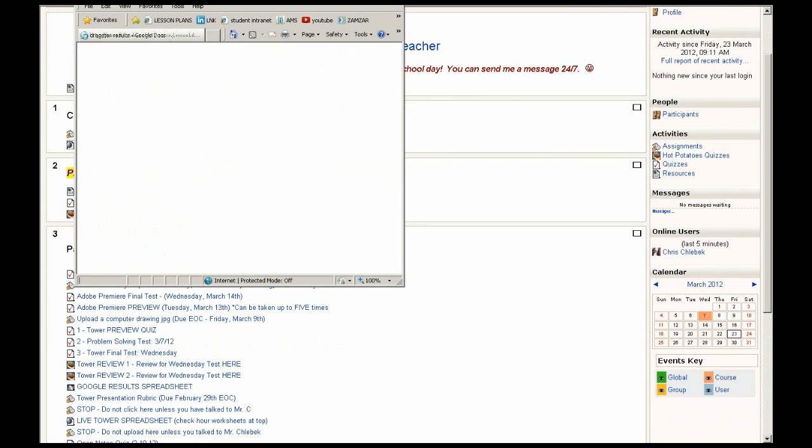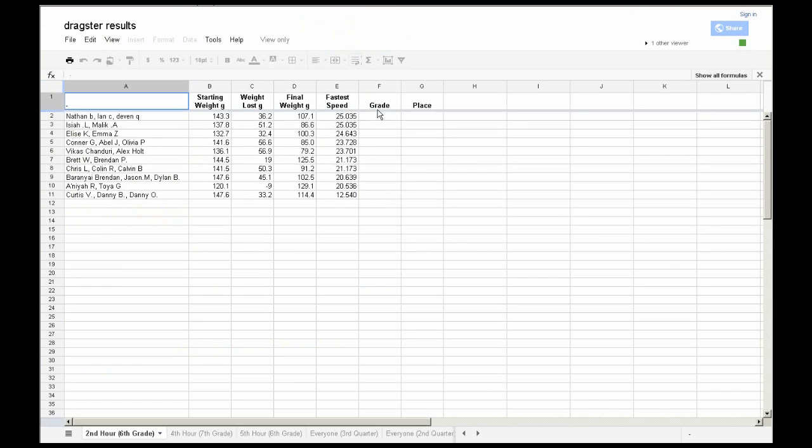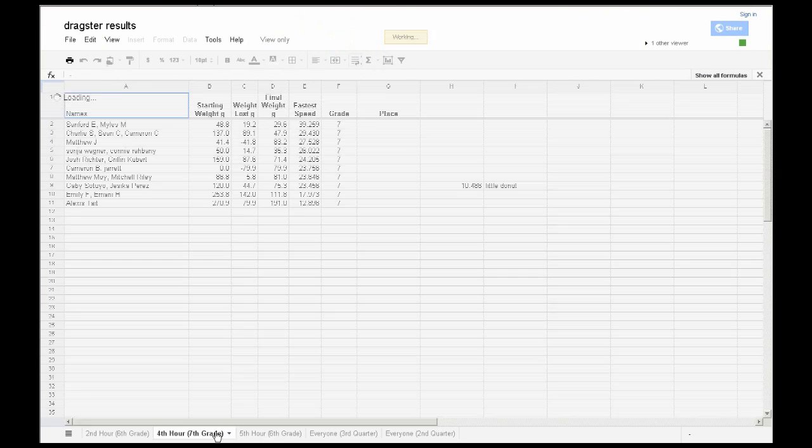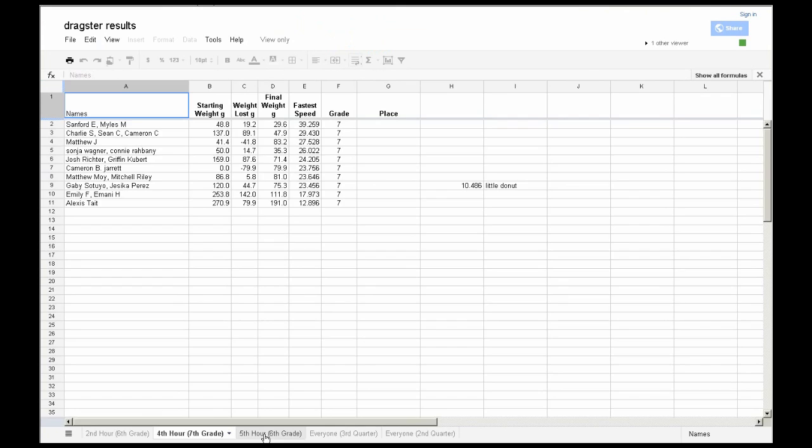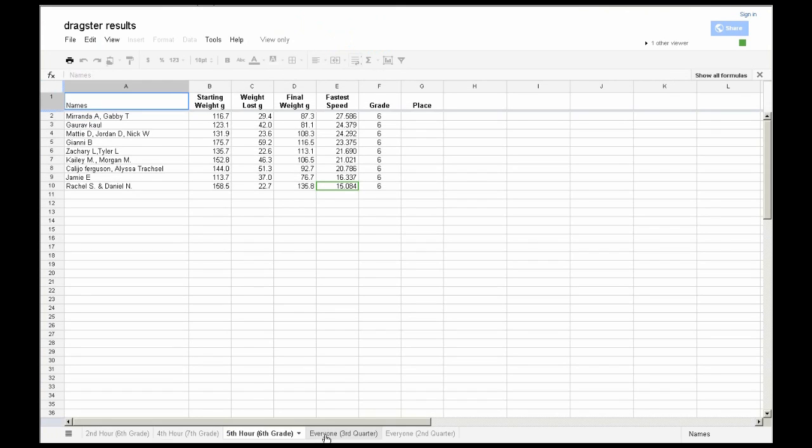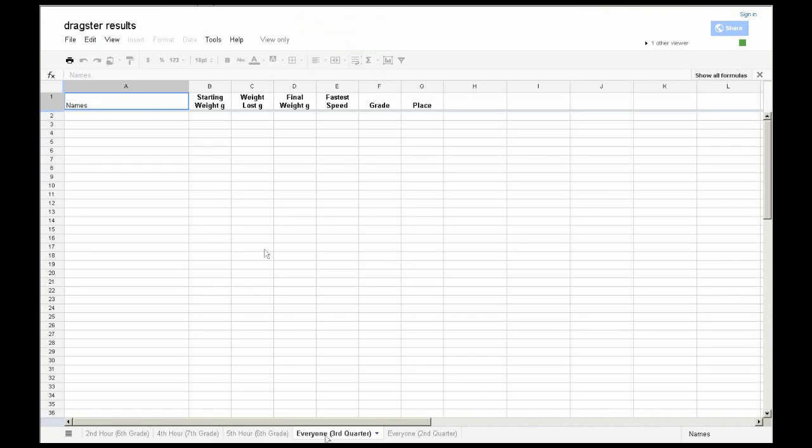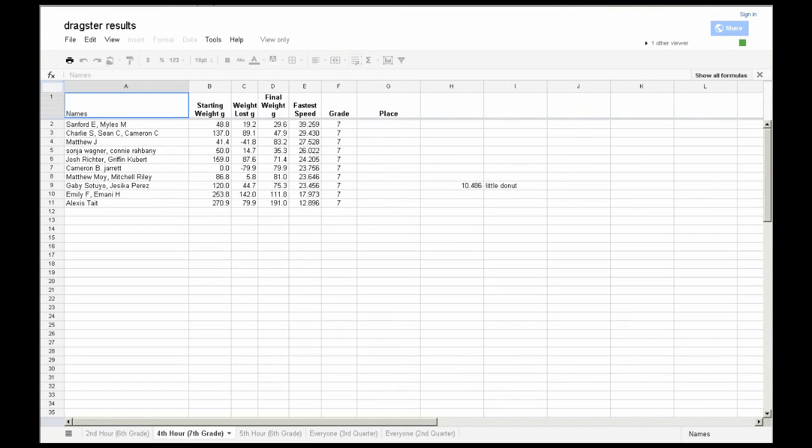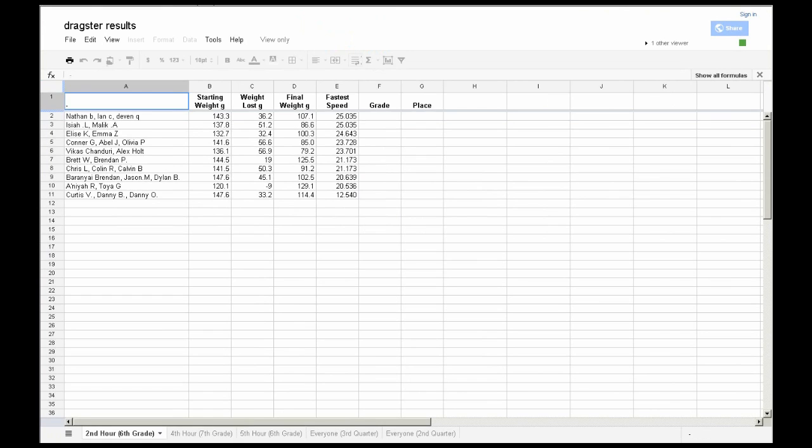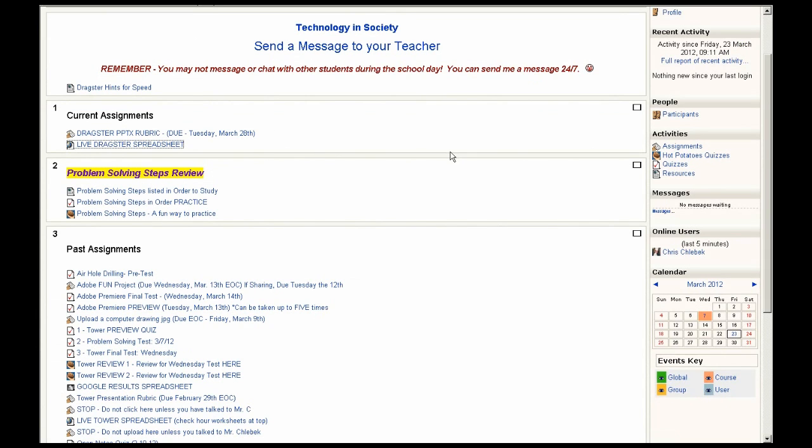I also use Google, and we will link a lot of our data to what I call Google Live Spreadsheets. And what I do is I will put links to those spreadsheets so that students can see the information that we're using on one computer on all their computers. And this just happened to be Dragster results that we got today after racing our Dragsters.